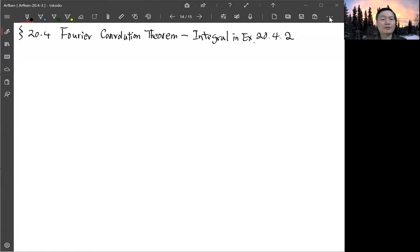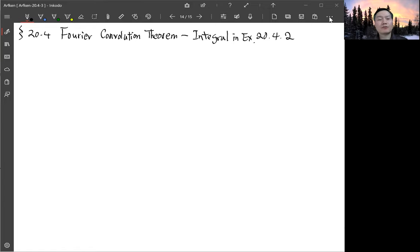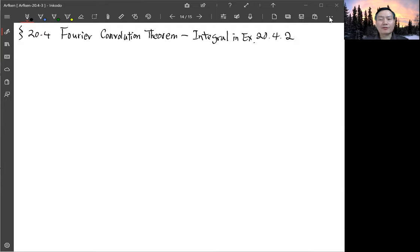We continue on section 20.4. Last time we looked at two examples, 20.4.1 and 20.4.2. In 20.4.2 there's an integral that is a little difficult, and the textbook uses a method that is not familiar to us. But there's another way to do that integral which is more elementary, using a contour integral, and so that can serve as an example for the complex variable chapter.